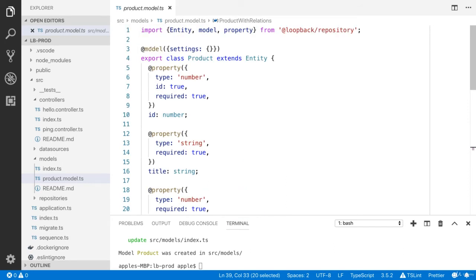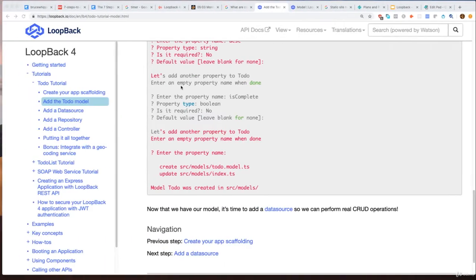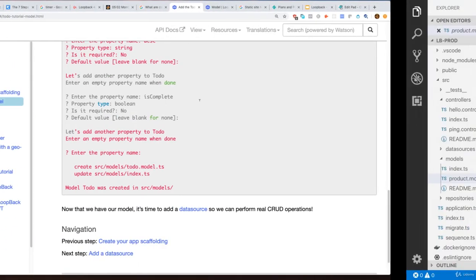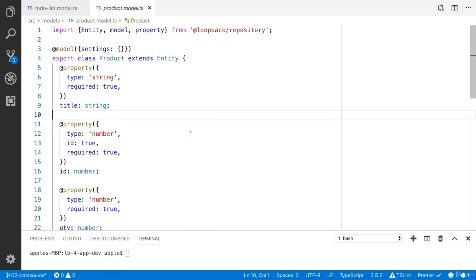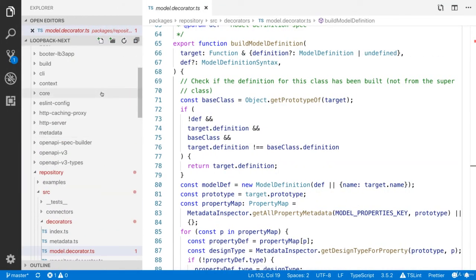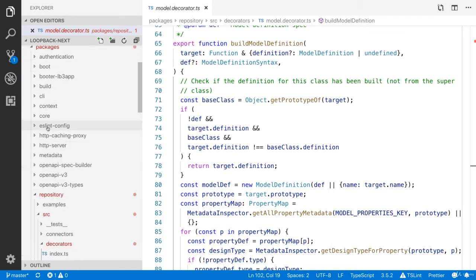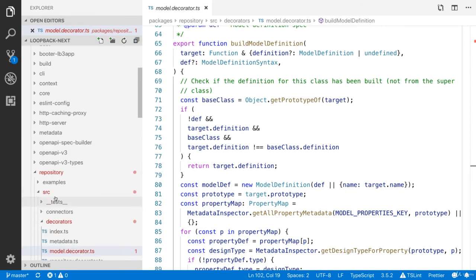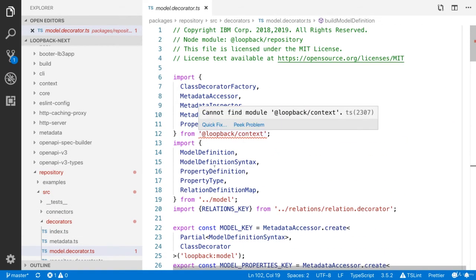You can learn more about this model decorator and property decorator. I have downloaded the source code from the GitHub. This is the loopback next. You can find the official source code from the GitHub repository. When you open the repository, you will see the decorator. I have opened the model decorator.